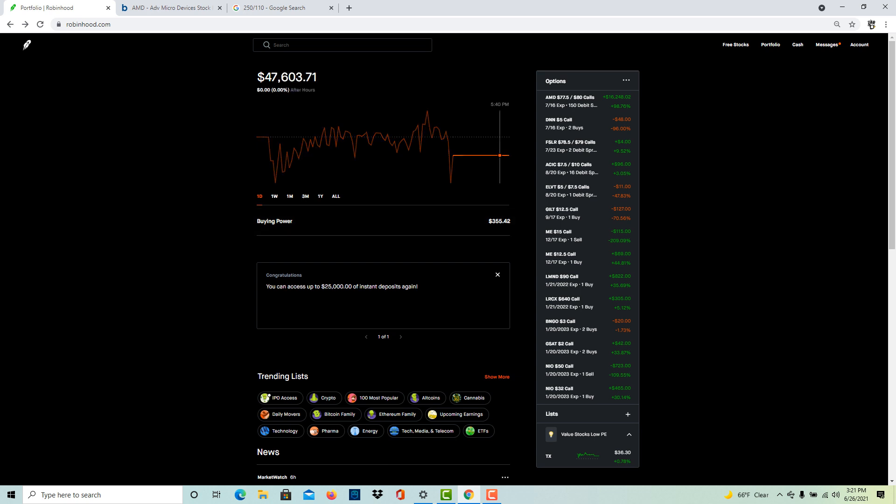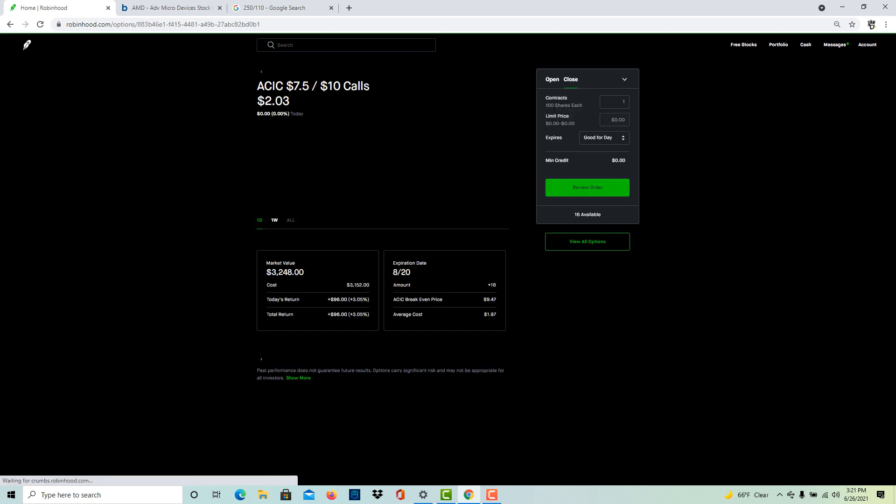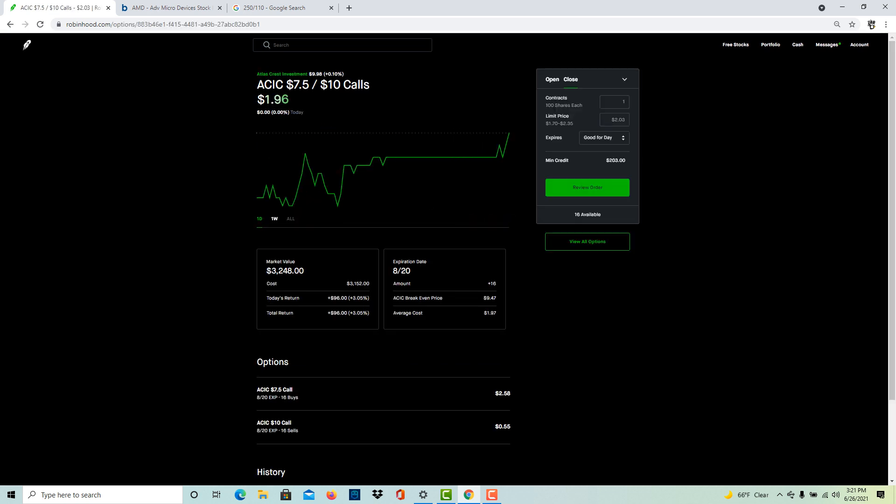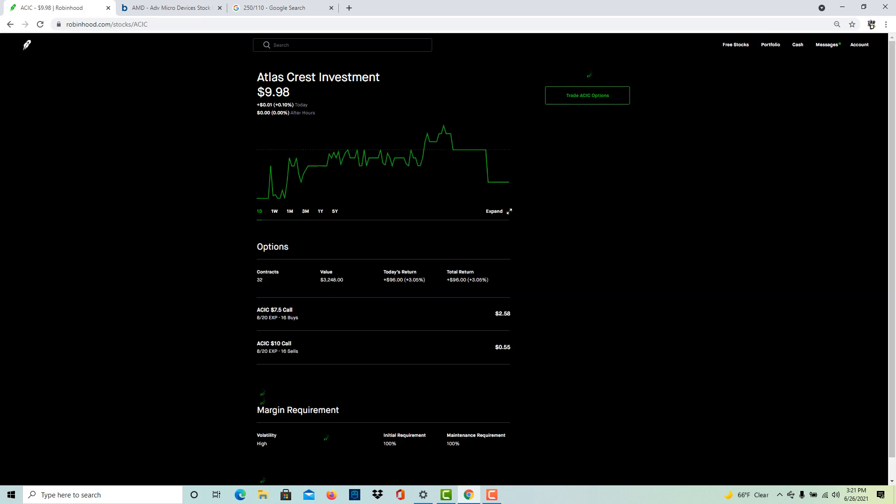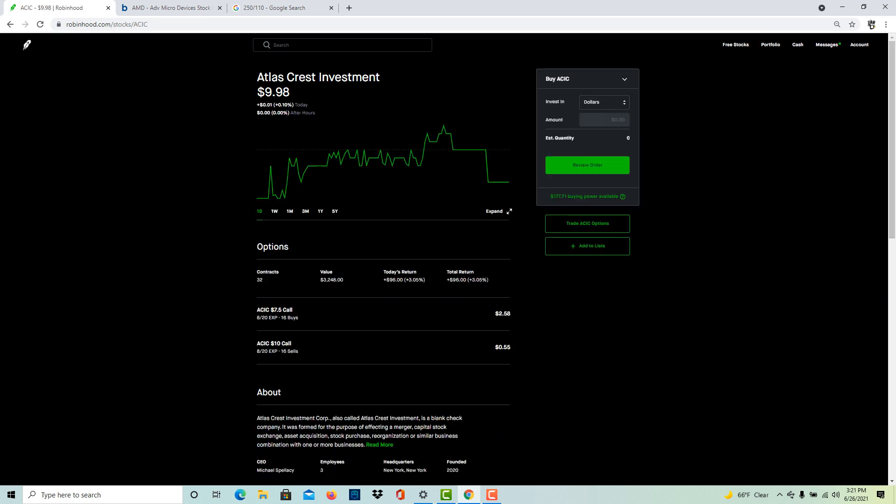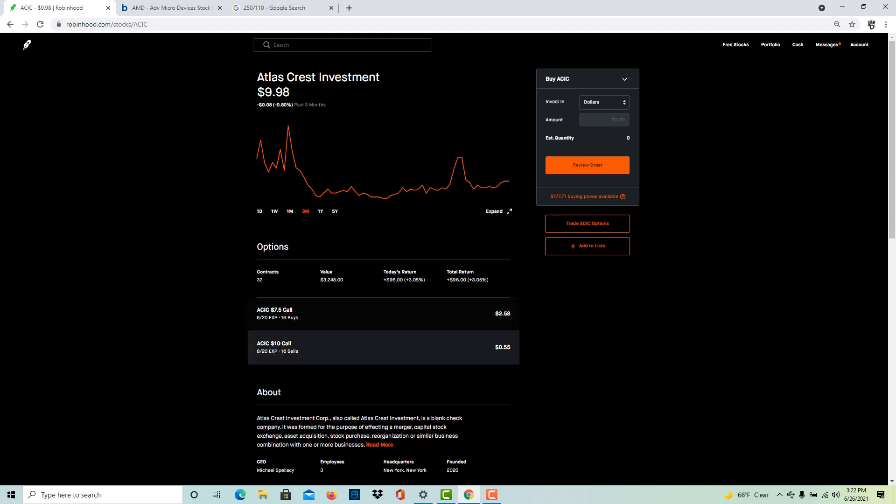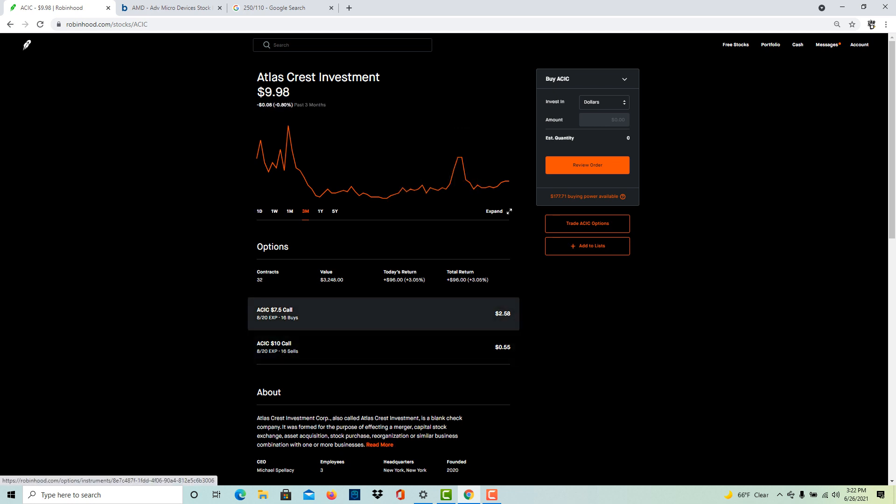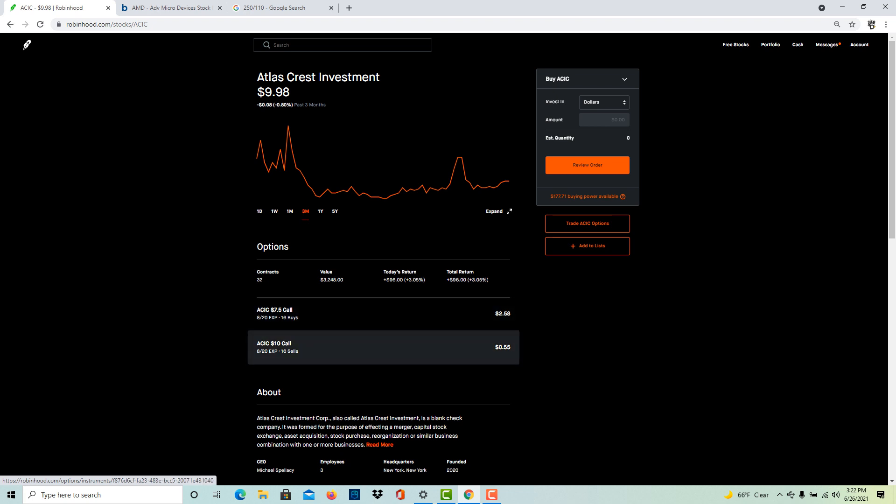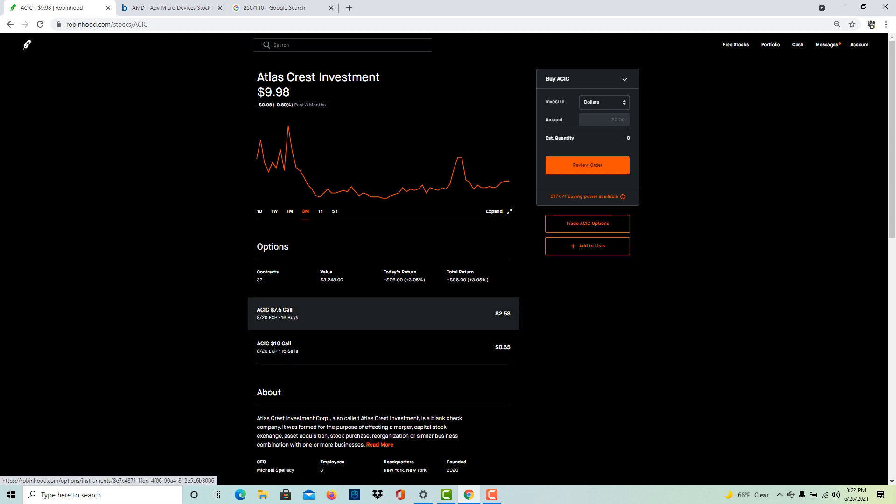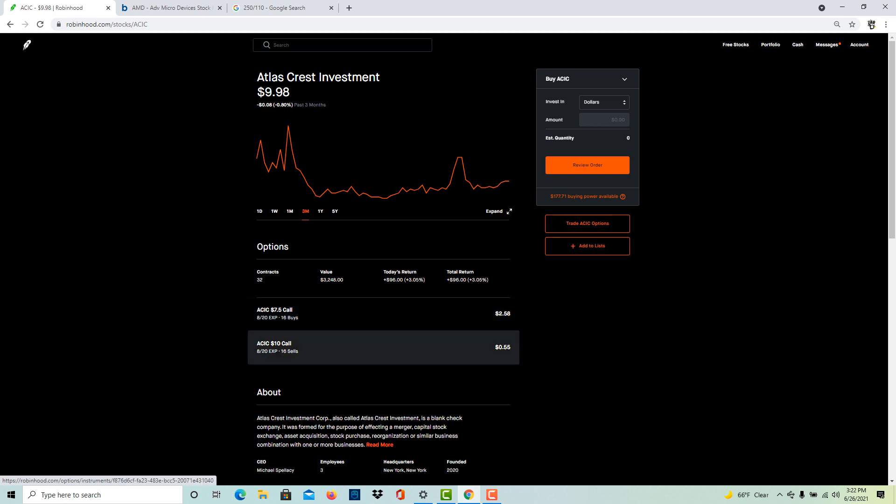I'm also experimenting with SPACs. I'll show you what I mean - ACIC. I've done this with some other SPACs as well where SPACs have an inherent floor of about ten dollars, so they're not going to get much lower than ten dollars. Knowing this, I started doing these debit spreads, 7.50 to 10 dollars, where you buy the lower leg below the floor and the upper leg right at the floor.